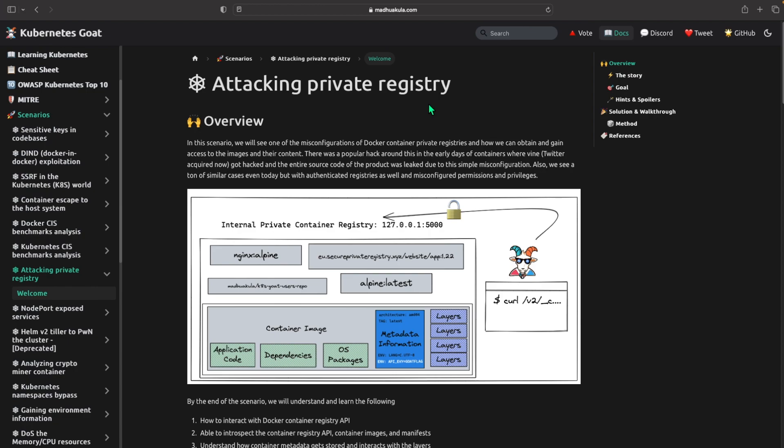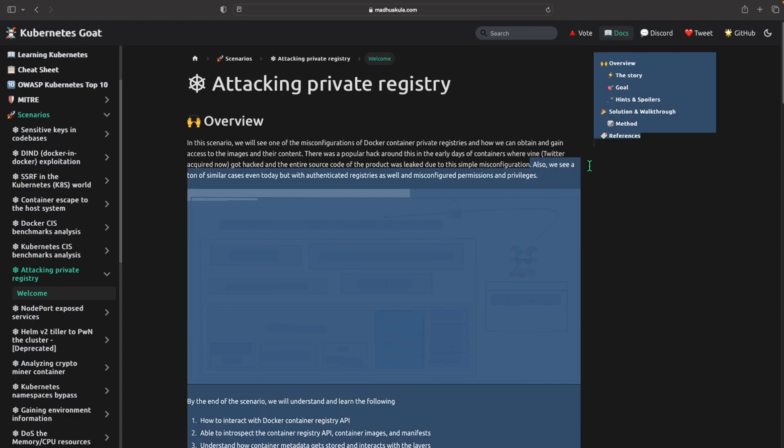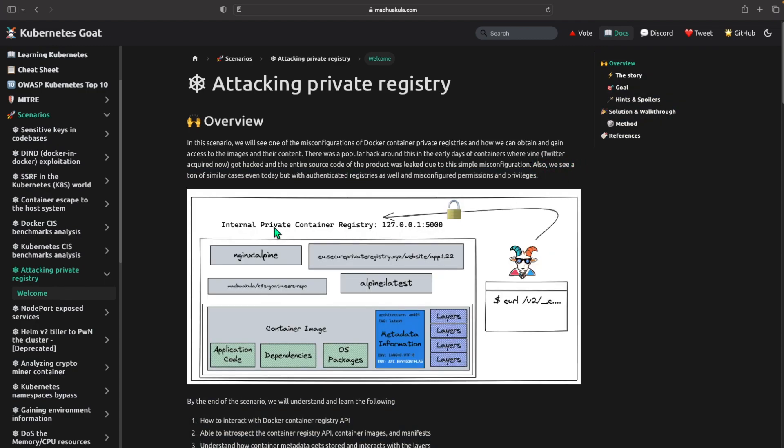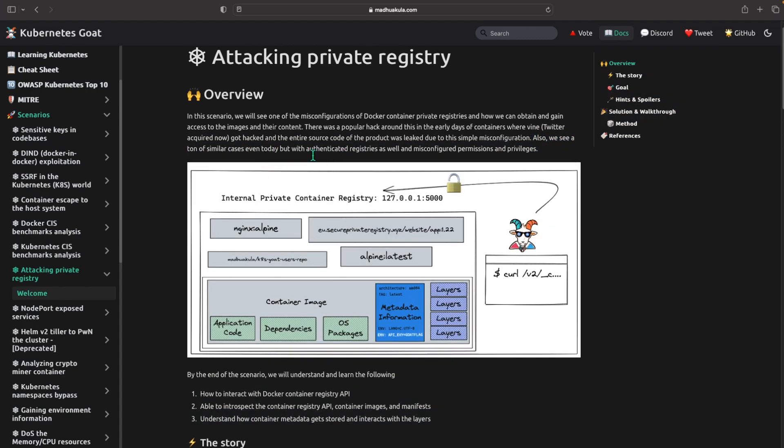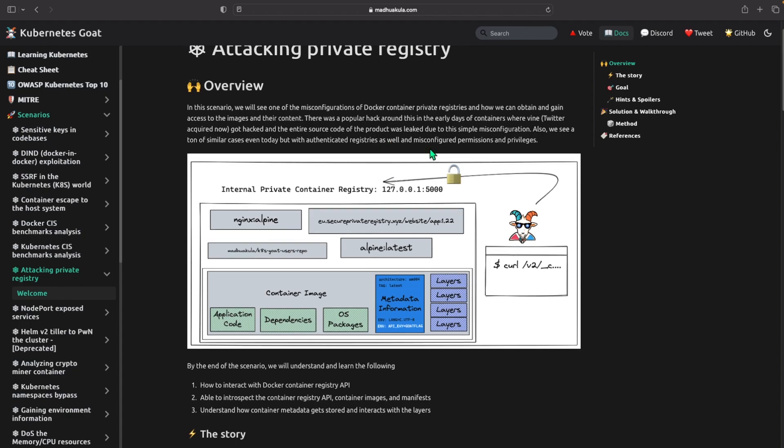There was a popular hack around this in the early days of containers where Vine, Twitter acquired, got hacked and the entire source code of this product was leaked due to a simple misconfiguration. Also we see a ton of similar cases even today with unauthenticated registries as well as misconfigured permissions and privileges.